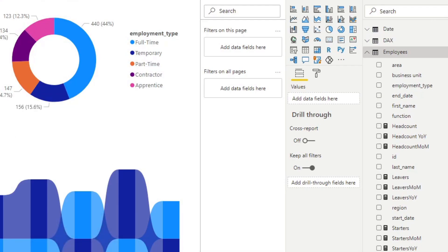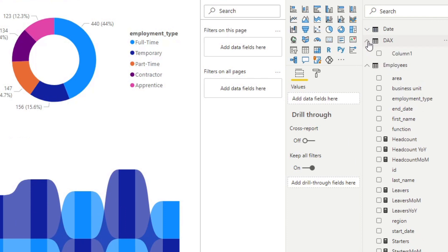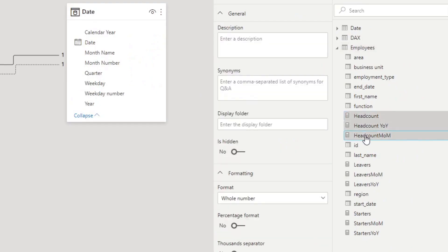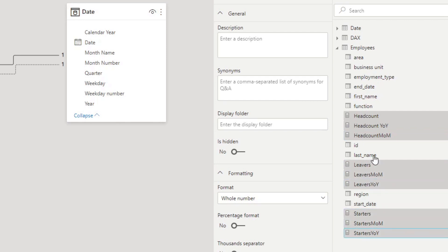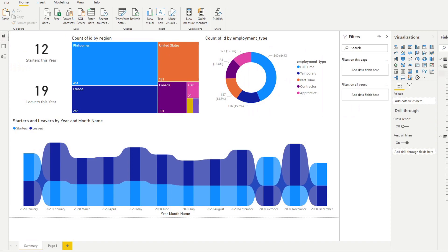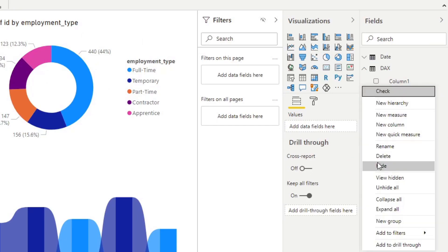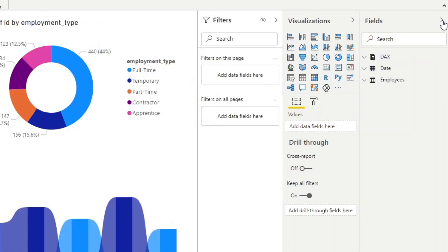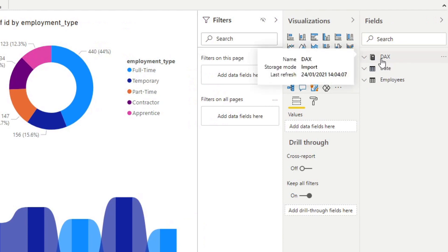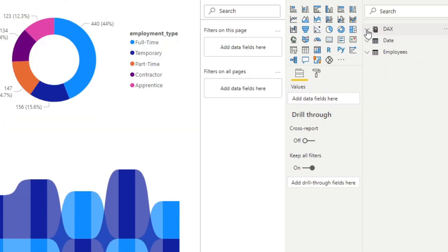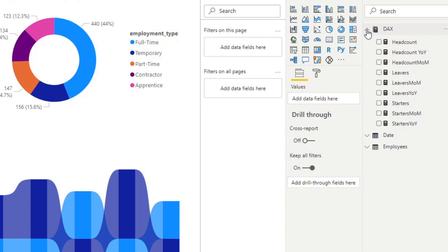You'll see it generates a table for us which has just one column with no data in it. From here, we'll go to the model view and then we'll grab all of our measures. I'm just using control-click to select multiple measures and then we'll drag them all into the DAX table that we created. Let's go back to the report view and hide this empty column that we just created. If you click the hide pane and show pane again, you'll see that Power BI converts this table into a measure table, so it's always pinned at the very top of your fields.